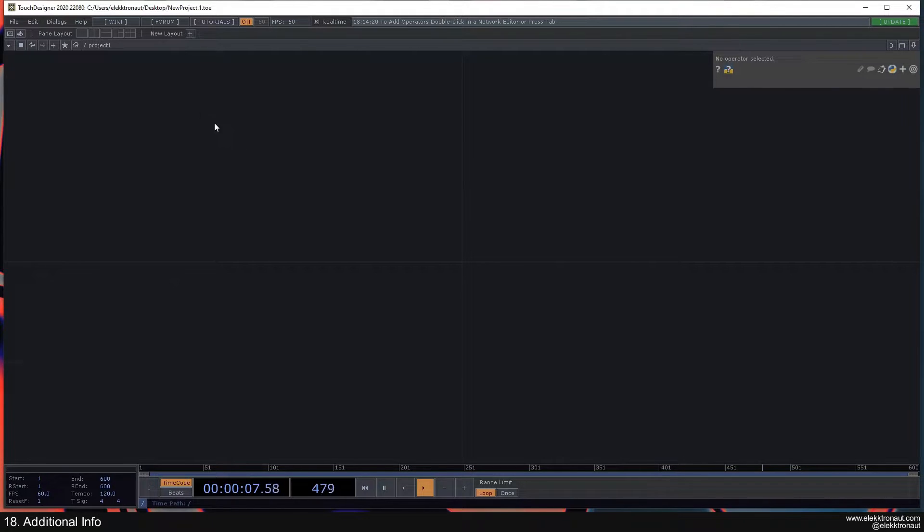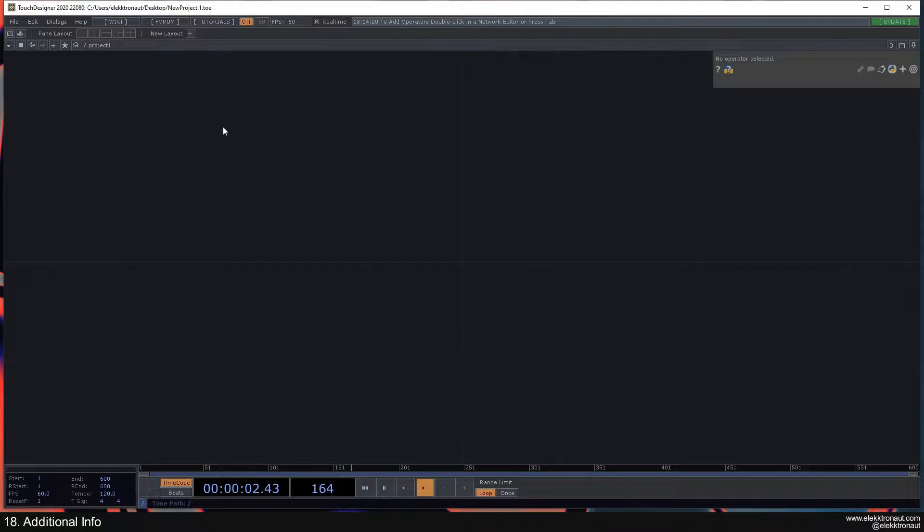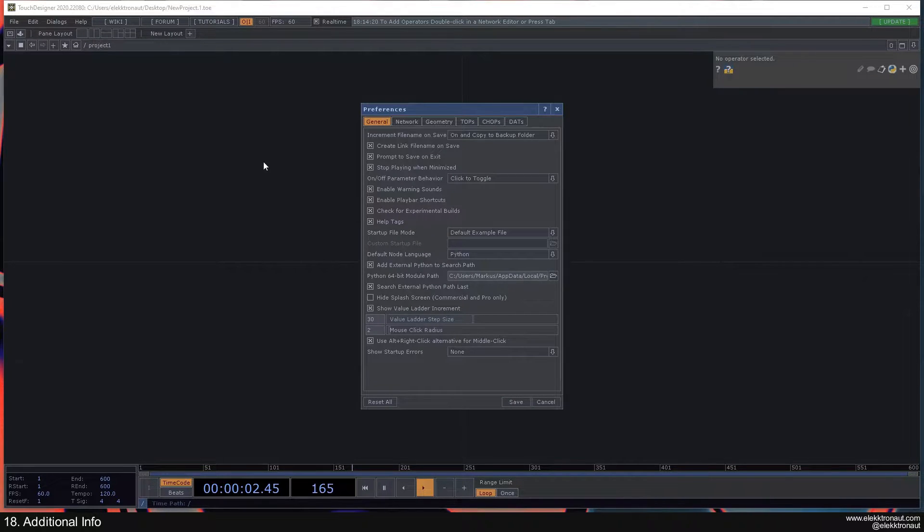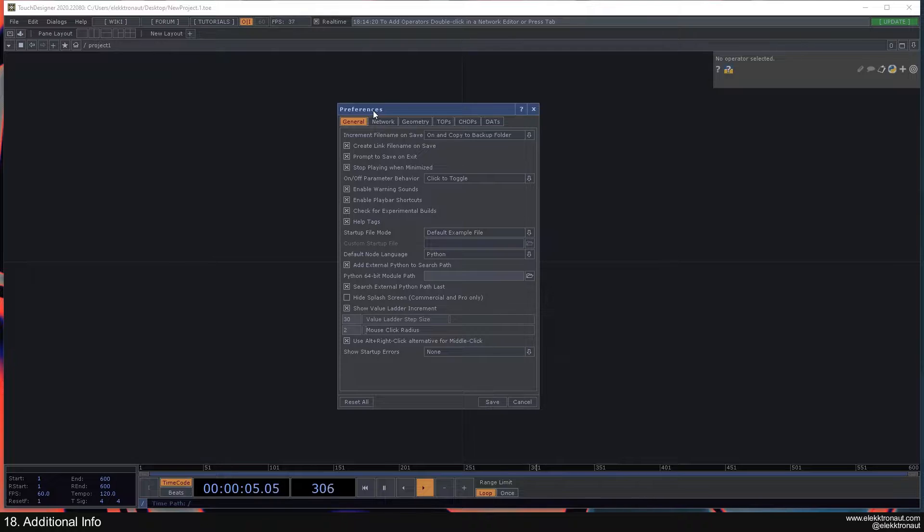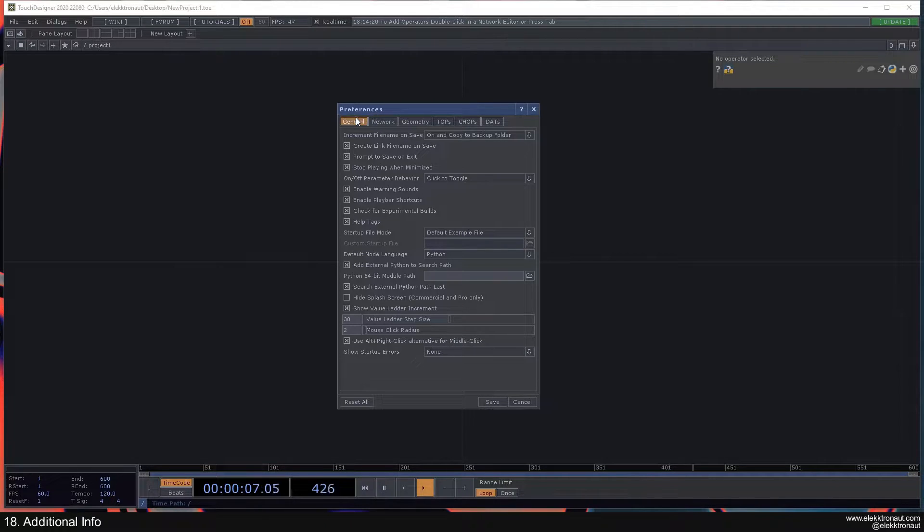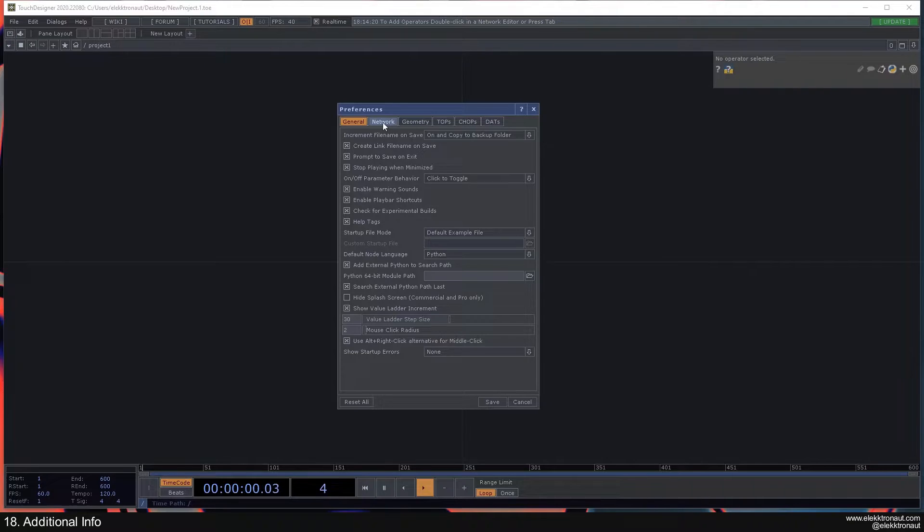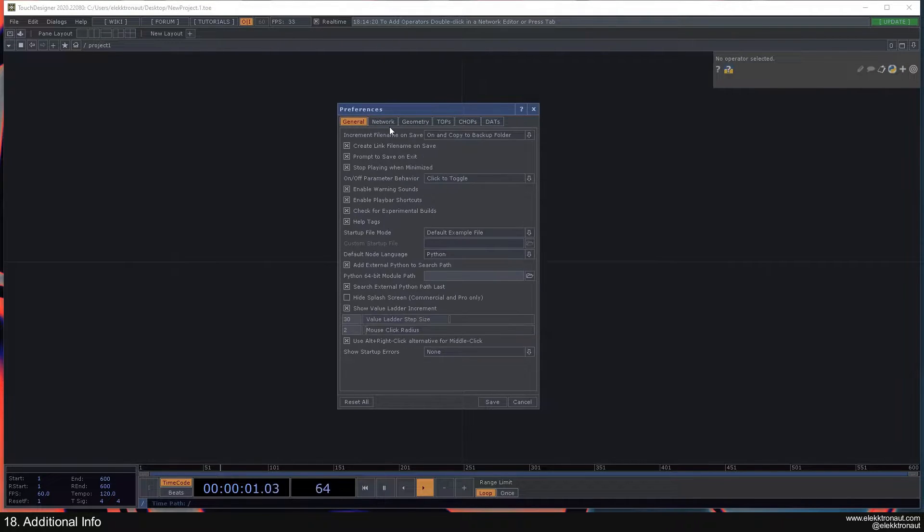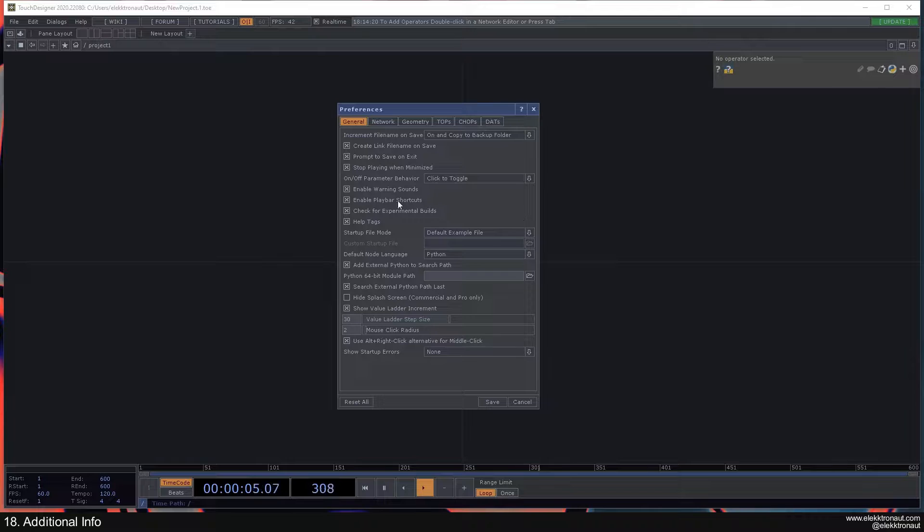So the first one is preferences. If you go up here to edit you can click on preferences here or press Alt P to open the preferences. I'm not going to go into depth, I just encourage you to have a look through these and I'm going to show you a few things that I think might be interesting.